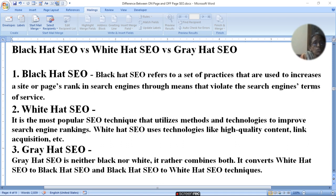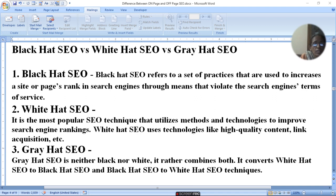White hat SEO is the most popular SEO technique that utilizes methods and technology to improve search engine ranking. White hat SEO uses technologies like high quality content, link acquisition, etc.